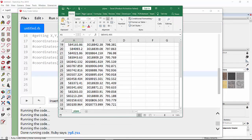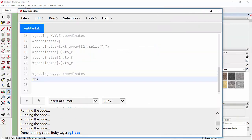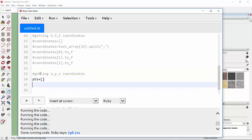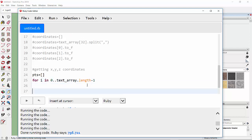We have only extracted coordinates from the last row, but since we have to import all the data we are going to extract coordinates in a loop. Let's assign an array called 'points'. Then we do: for i in 0..(text_array.length - 1) to iterate from the zeroth row to the last.